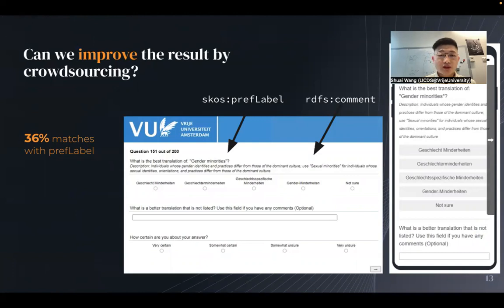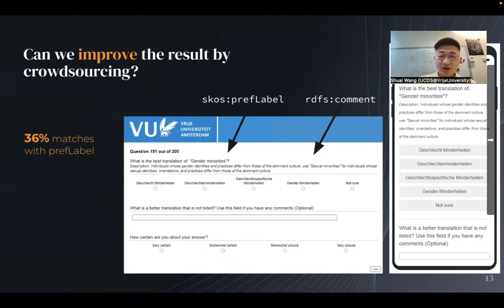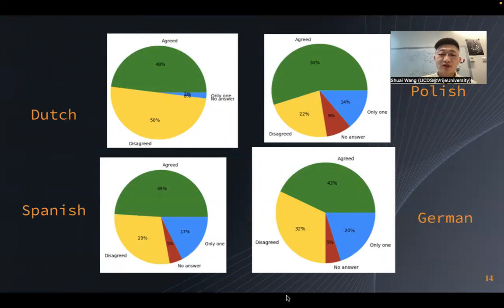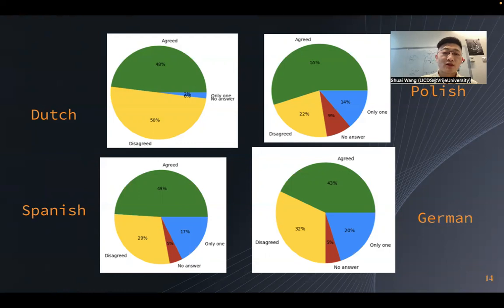We also tried involving human volunteers. We gave them all the preferred labels, the candidate terms from machine translators, and asked them to work on 200 terms. Unfortunately, the match with the preferred label was only around 36%. Even worse, for Polish, German, and Spanish, volunteers sometimes simply could not find a proper term to translate, which highlights the need to involve domain experts.